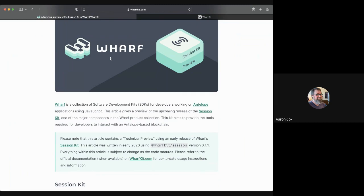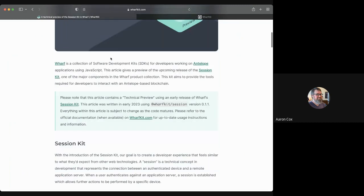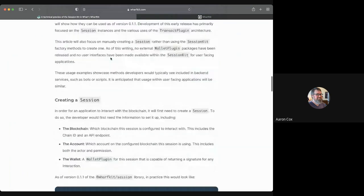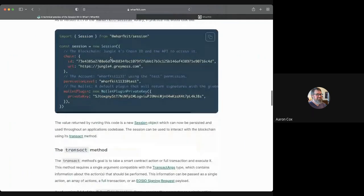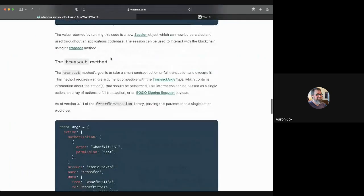Sessions are very much a Web2 concept, but we can use them in Web3. Your session now will not authenticate against somebody's backend service, but instead authenticates against a blockchain to allow you to perform actions. This blog post goes through introductory usage as well as what the components of the Session Kit are. All of this code is usable as of today.